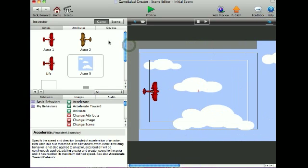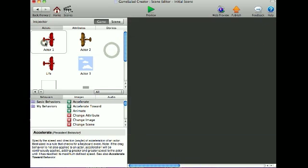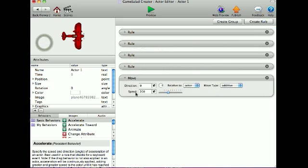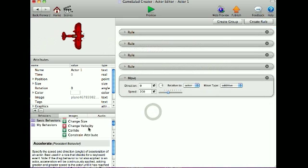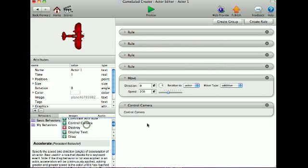Now I'll go into my Actor and select Control Camera. So whenever this moves, it moves with the camera.